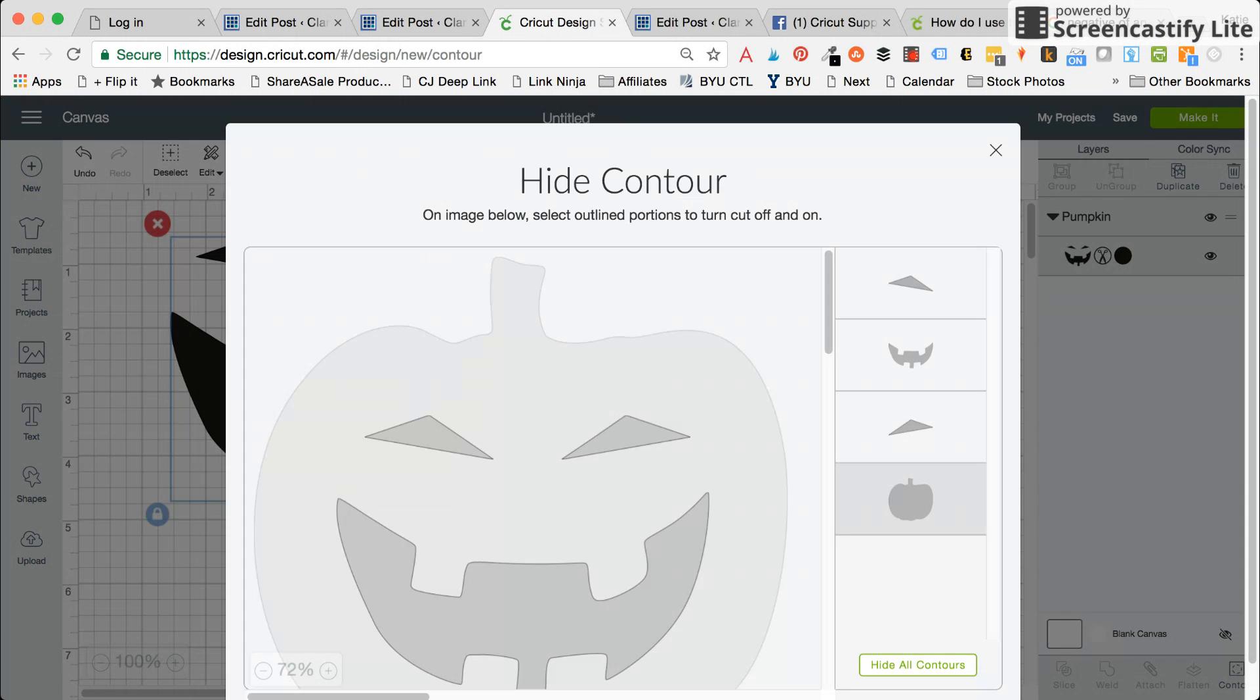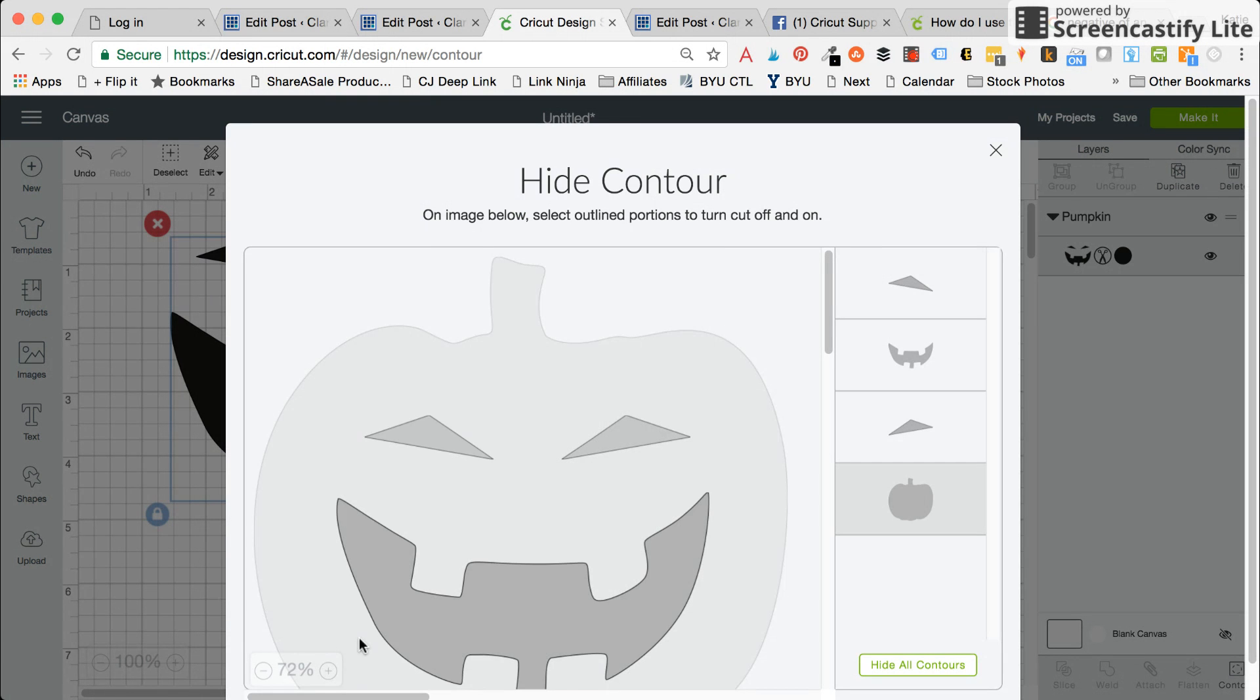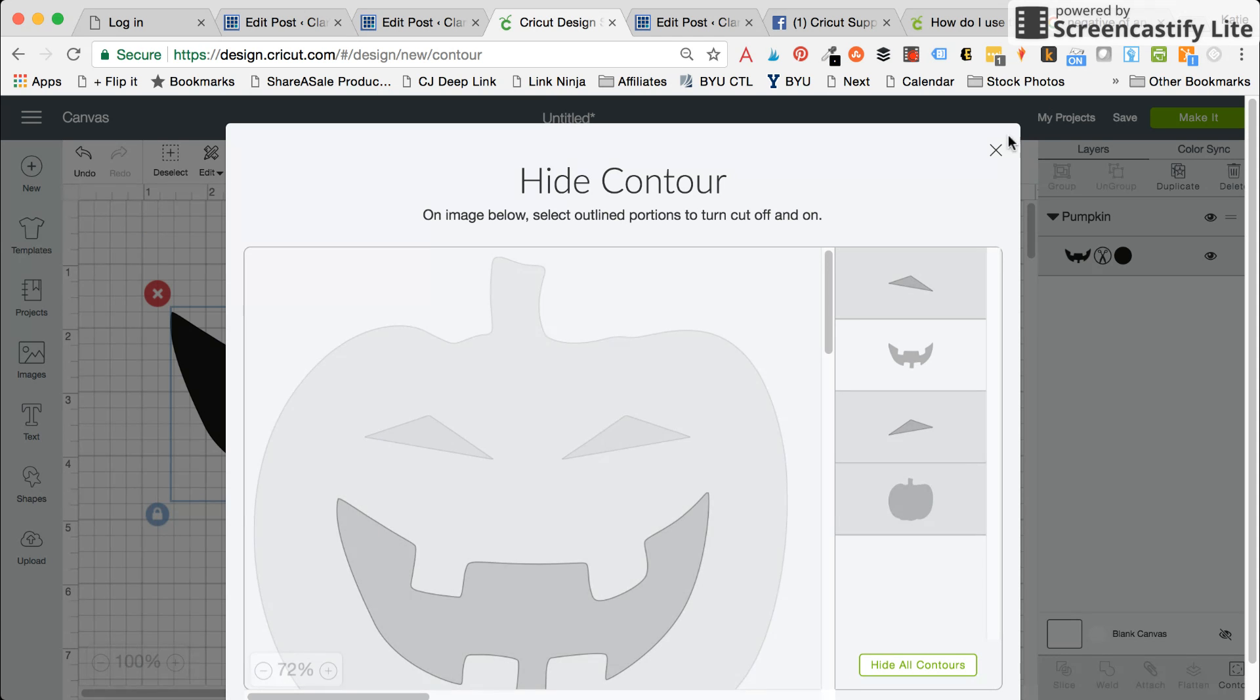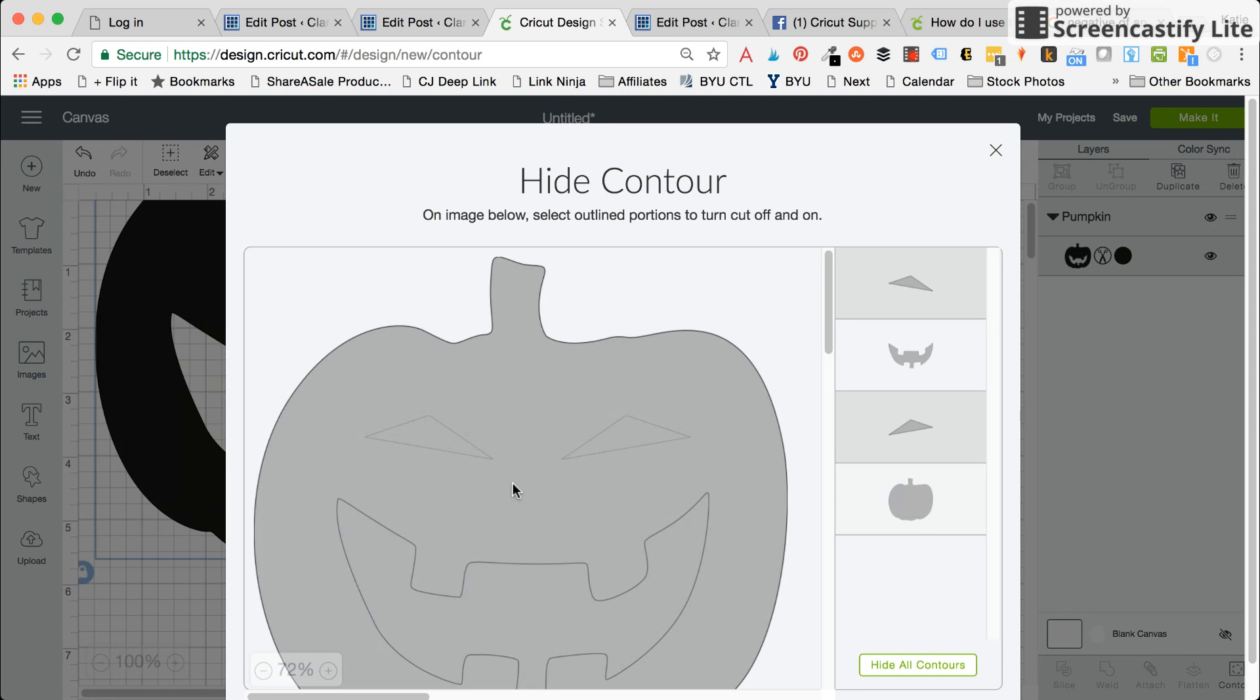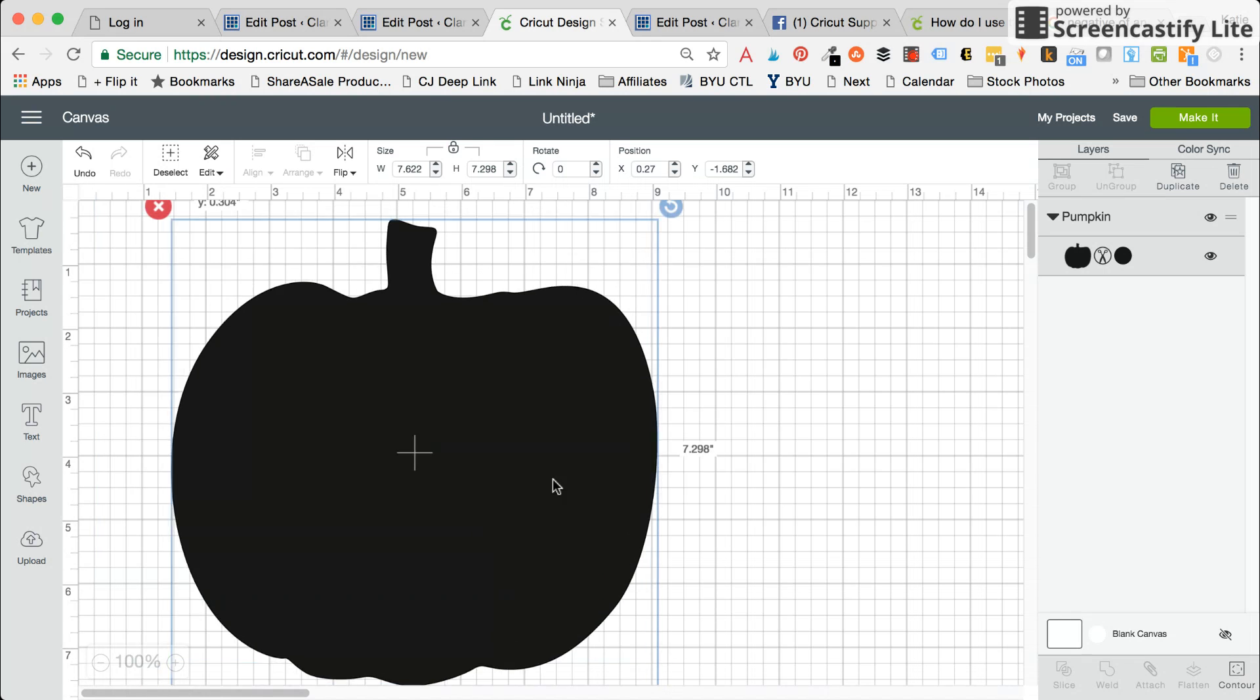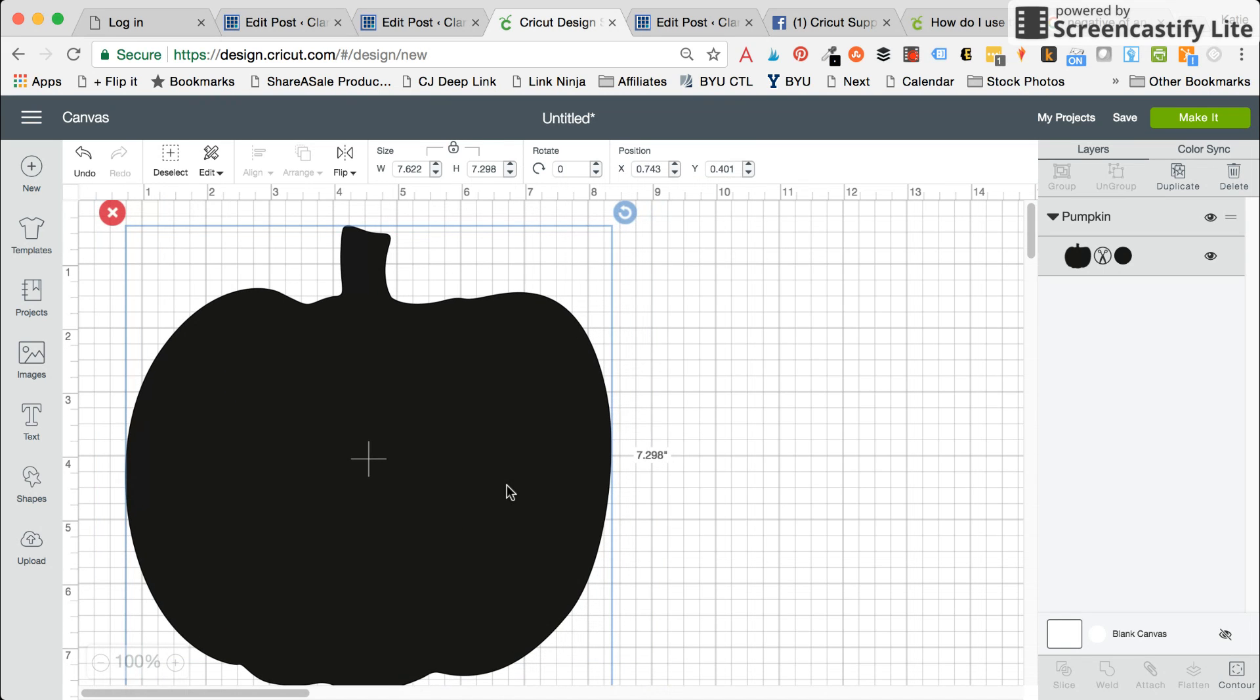If I had just wanted the outline of the pumpkin without the interior eyes and mouth, I could just press all those. Oh, you have to have one item at least selected. You can take that eye out and I would have been able to do the outside.